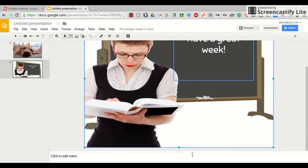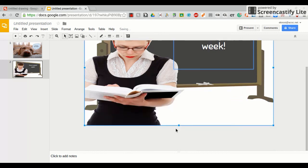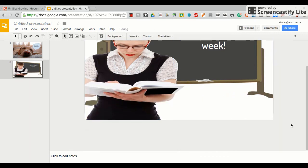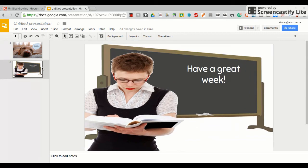And again, crop it to the size you need it. And that is how you incorporate a Google drawing into a Google slide. Thanks for watching.